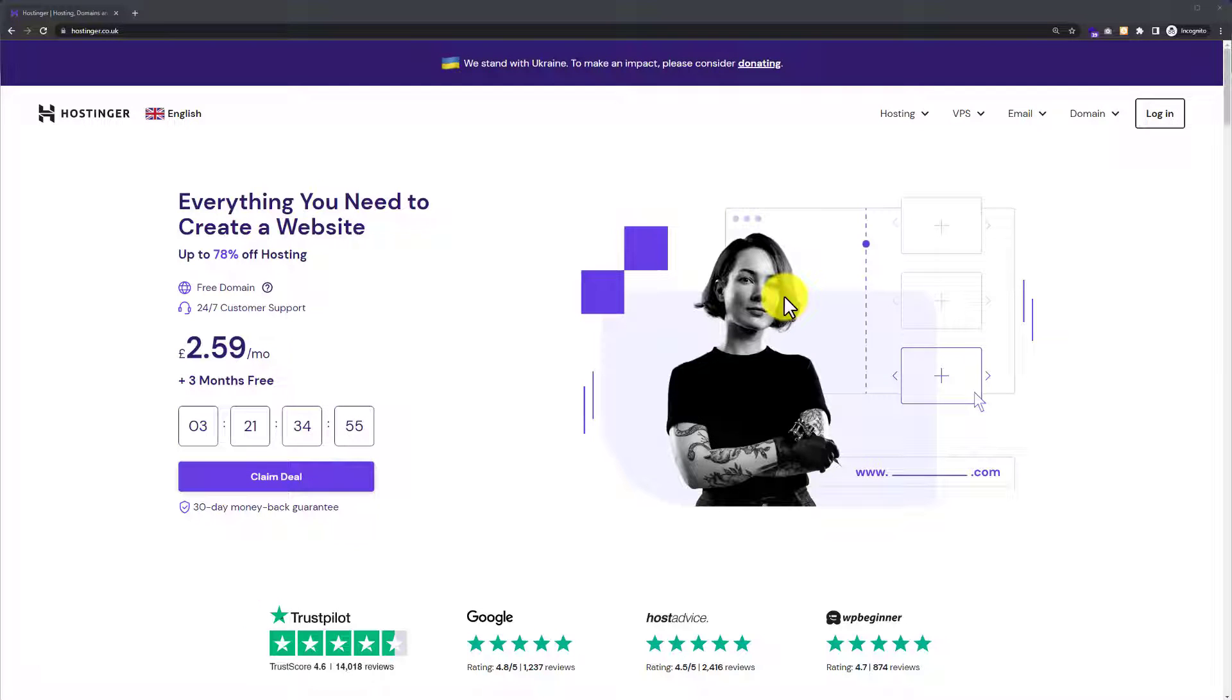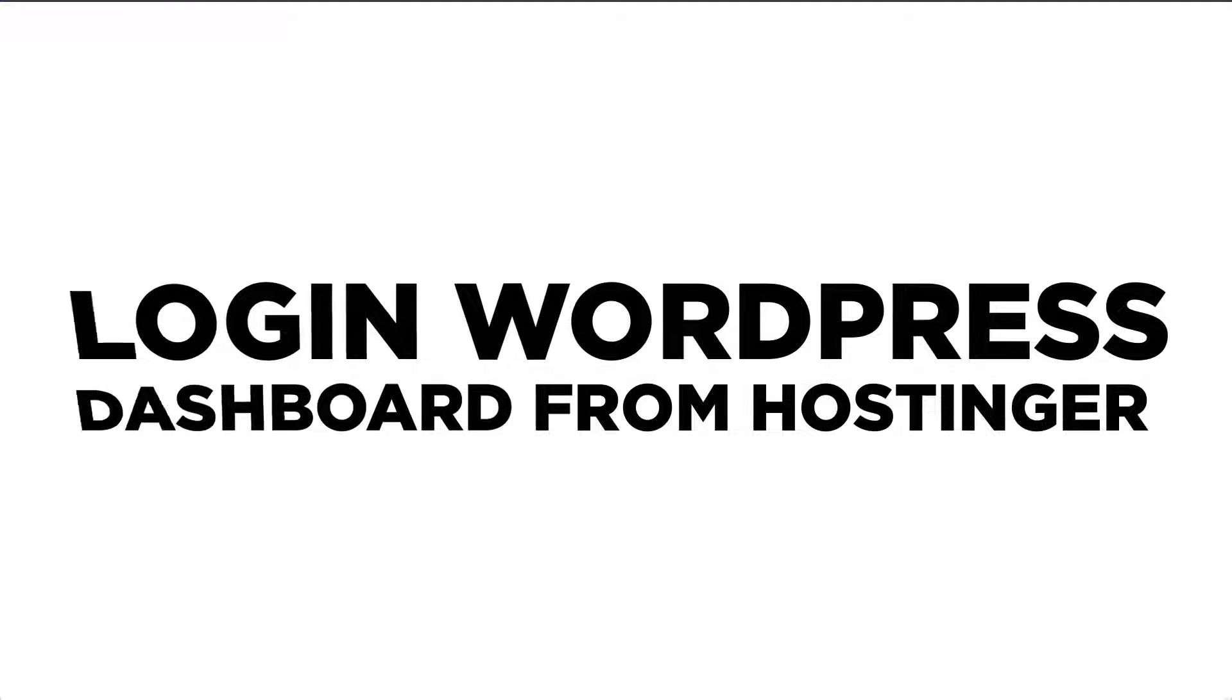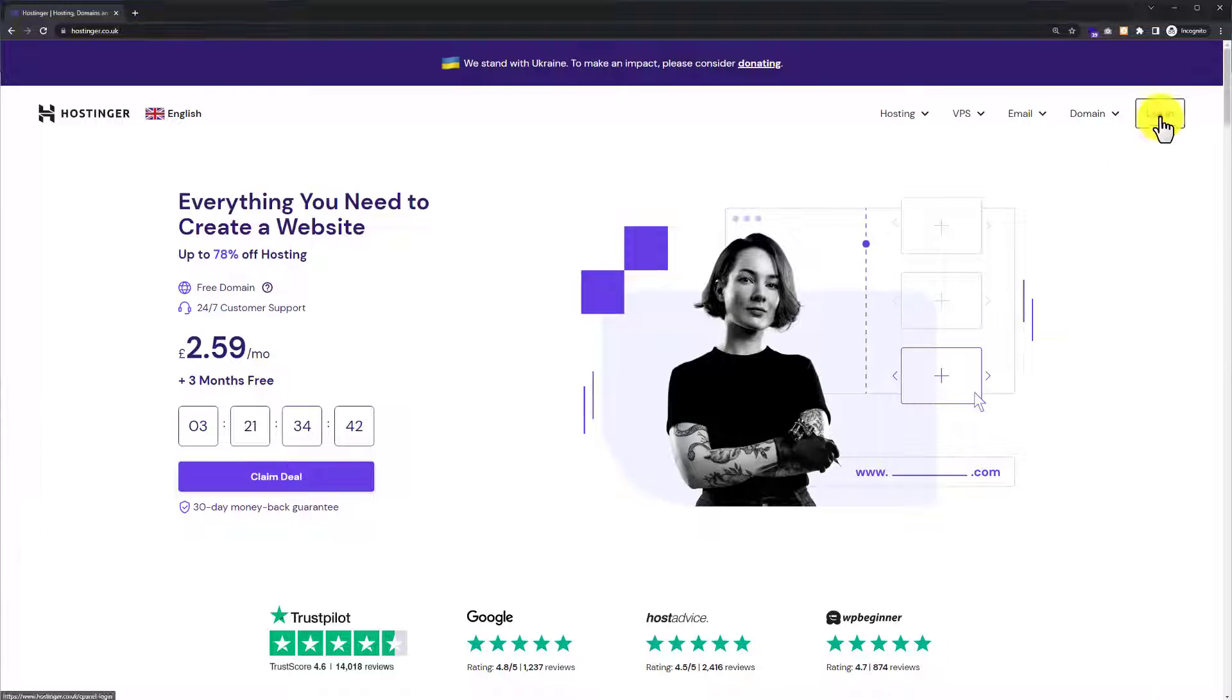Hi everyone, in this video I am going to show you how to login to WordPress dashboard from Hostinger. Let's get started. First, we need to login to our Hostinger hPanel.